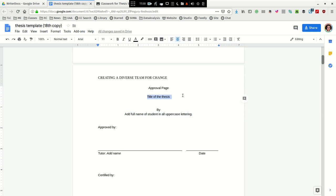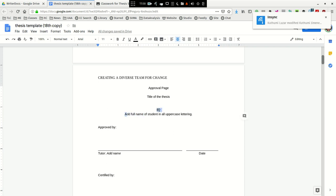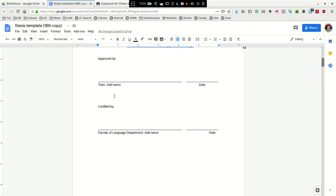So on the second page, under Approval page, include the title of your thesis just as it is listed here, and include your name, and then the tutor, add the tutor's name.